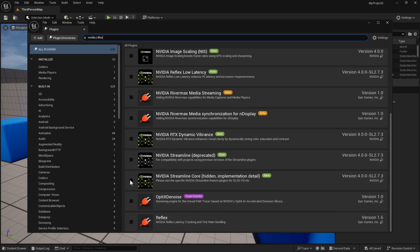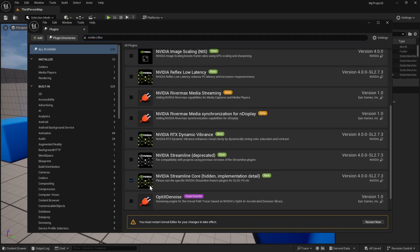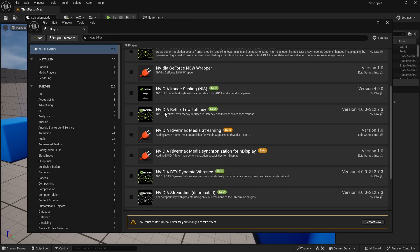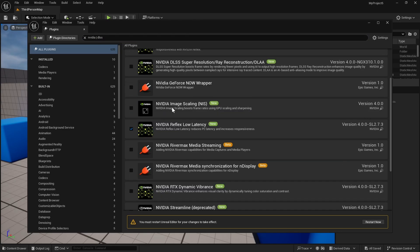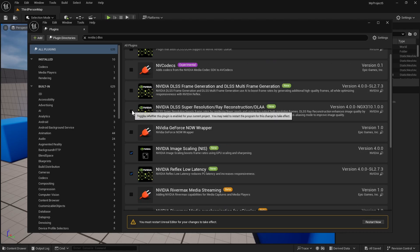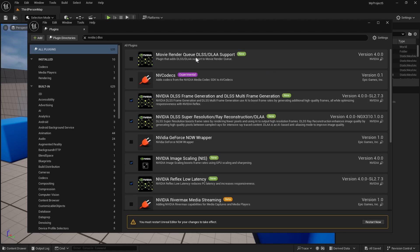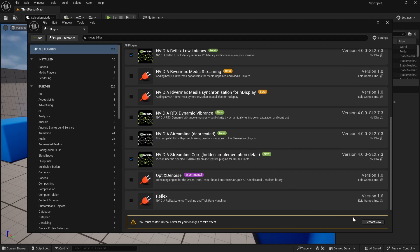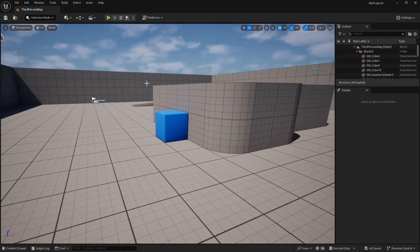For example, we are going to enable the Streamline core. We don't need the RTX dynamic vibrance. We will also enable this one, Reflex low latency. We will also enable image scaling and super resolution and frame generation. We don't need the movie render queue for now. If you need those plugins, you will know that you need them and you can enable them. Let's restart the engine.